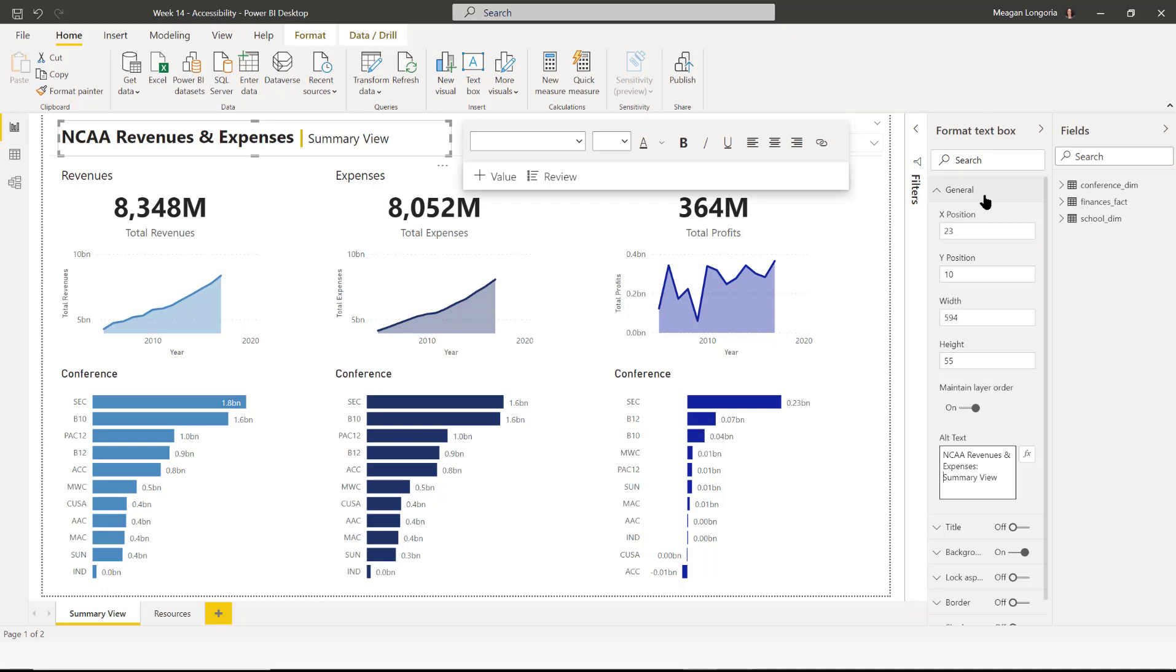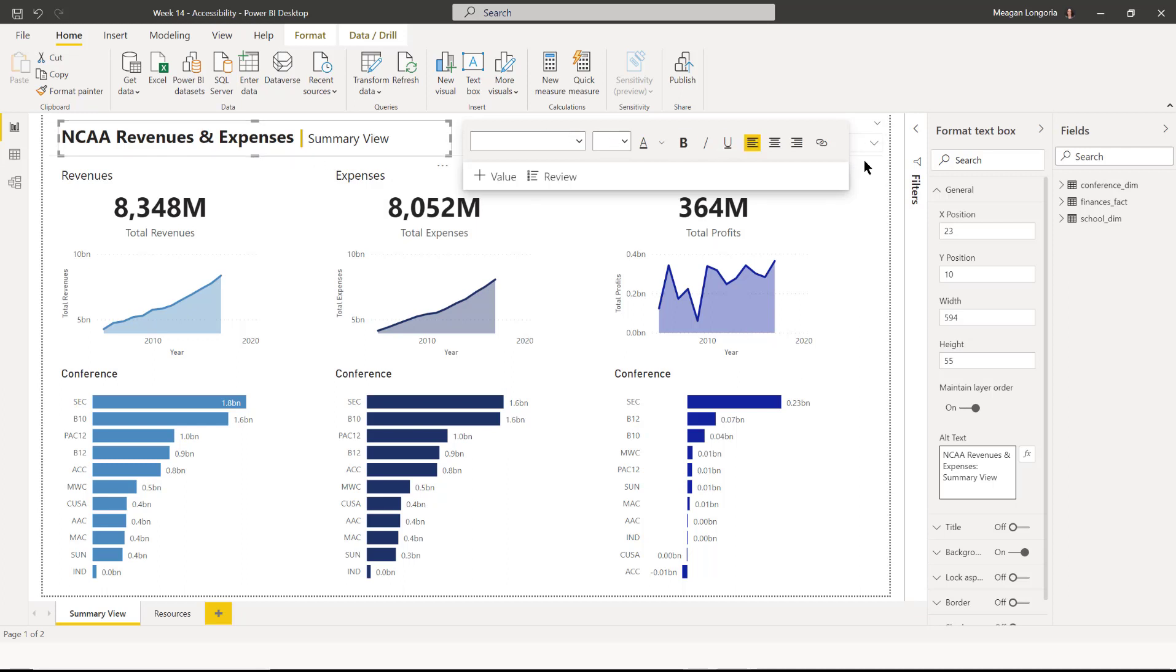So on every visual, you'll find the alt text box under general. And then there'll be a place for you to add your alt text. You could write some DAX measures to make it dynamically populated based on the data. Or you can just type in, I think, up to 255 characters. So I've got my title.